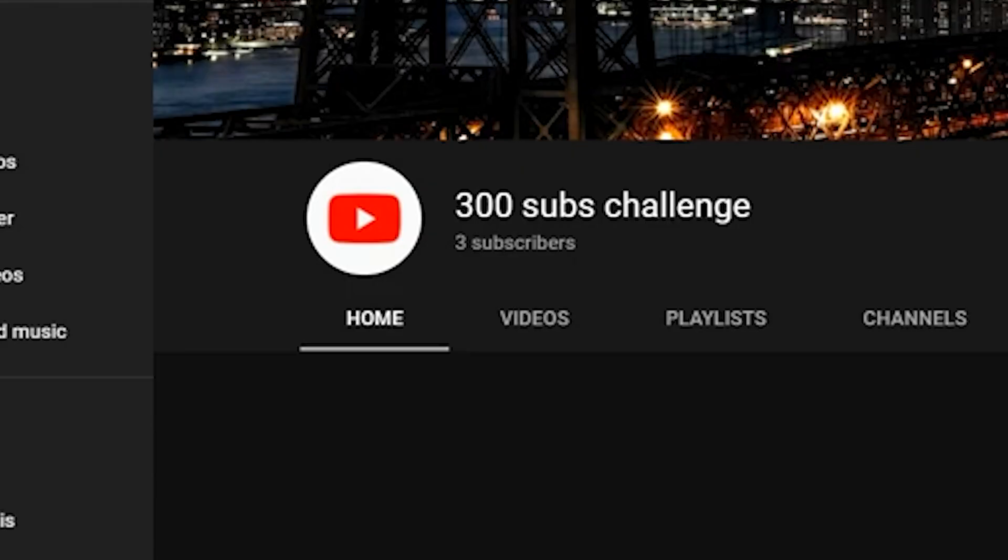So two years ago my freshman year I made a channel. Before this channel I made a bunch of other channels, but I wasn't really too serious about it and I forgot the email and password, so I just kind of gave up.